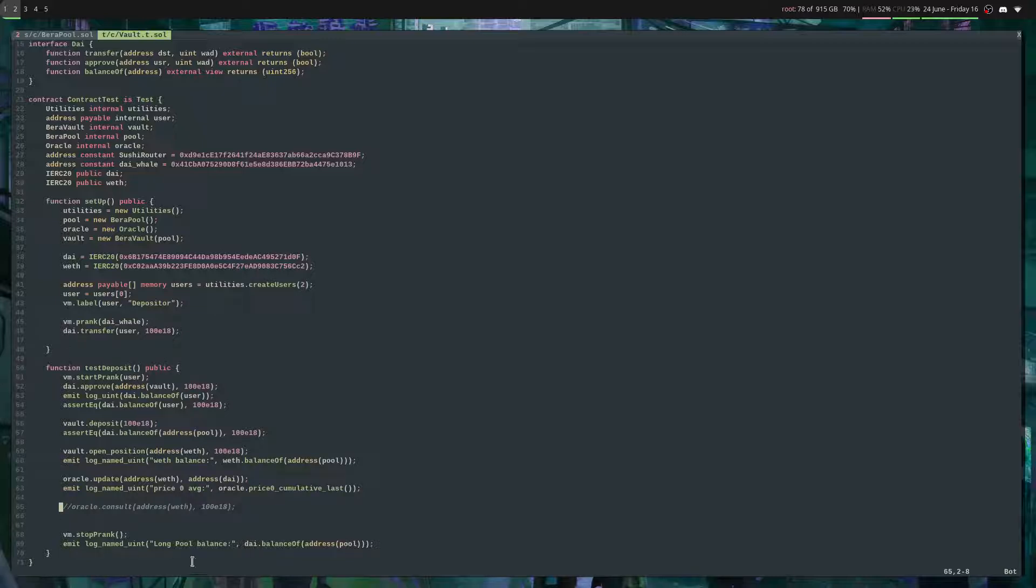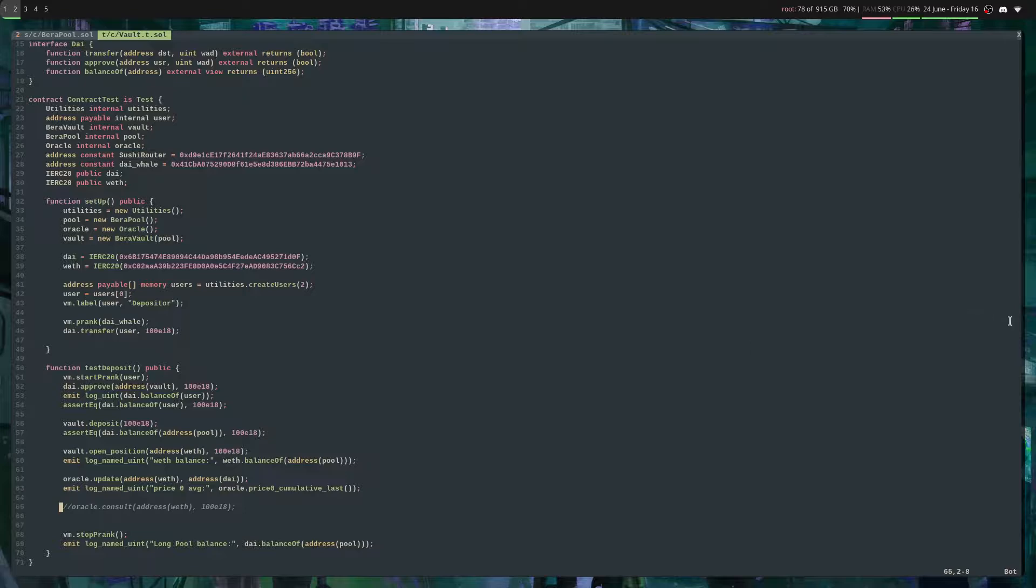That's just a quick video of things that you can do with VIM. Hopefully it improves your workflow. Take care.